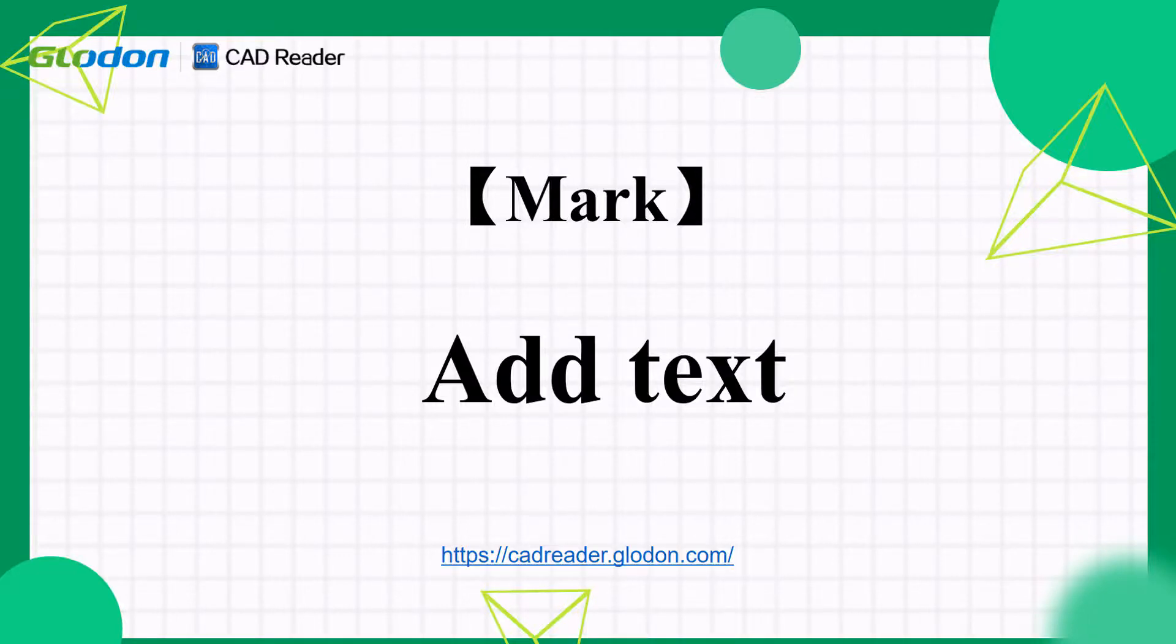In this video, we are going to learn how to add text to the drawing as annotations.